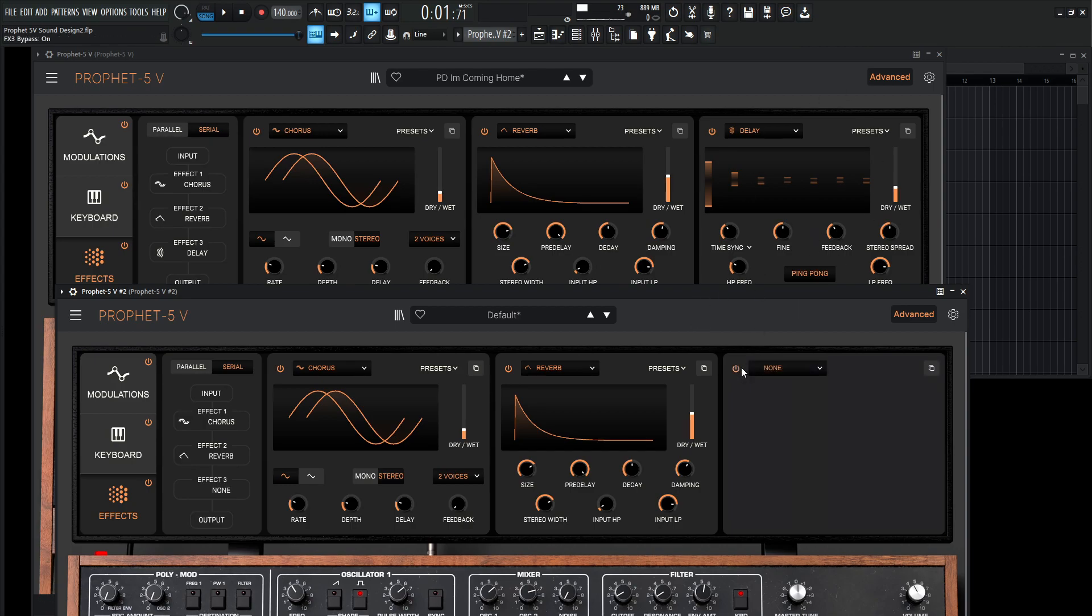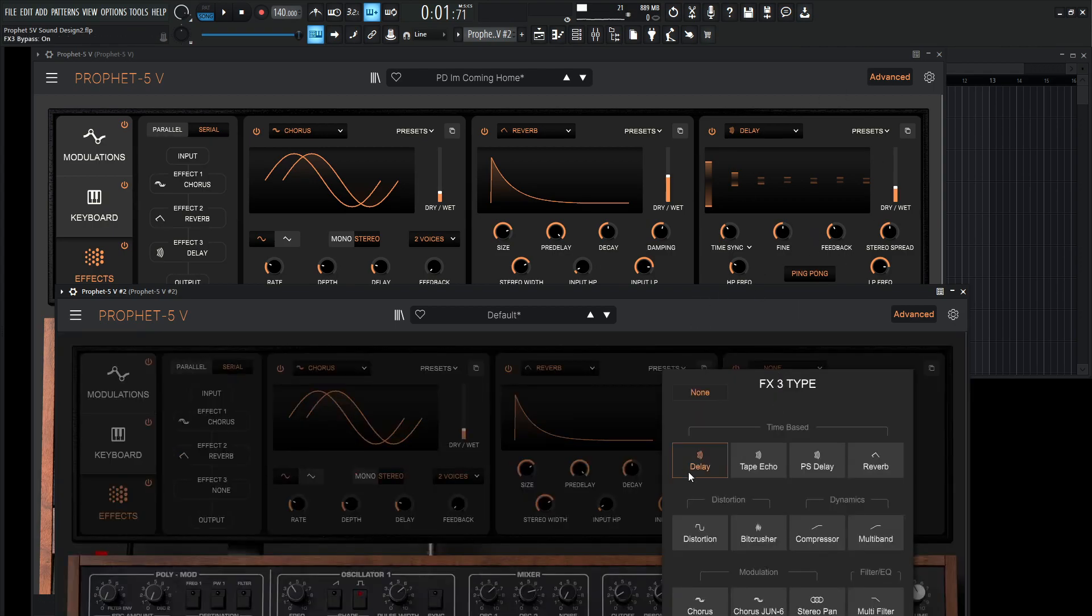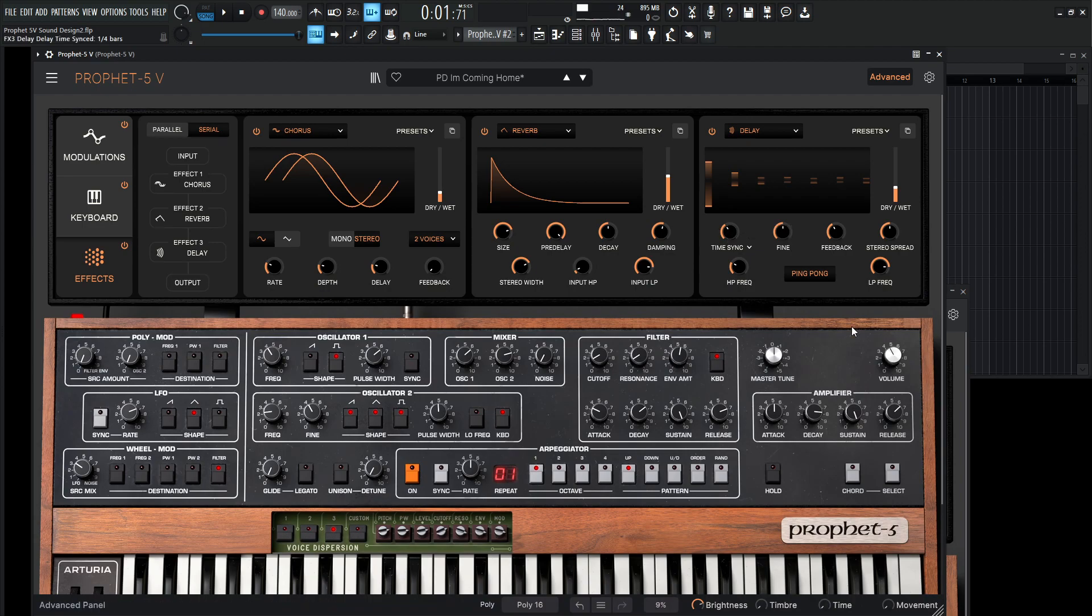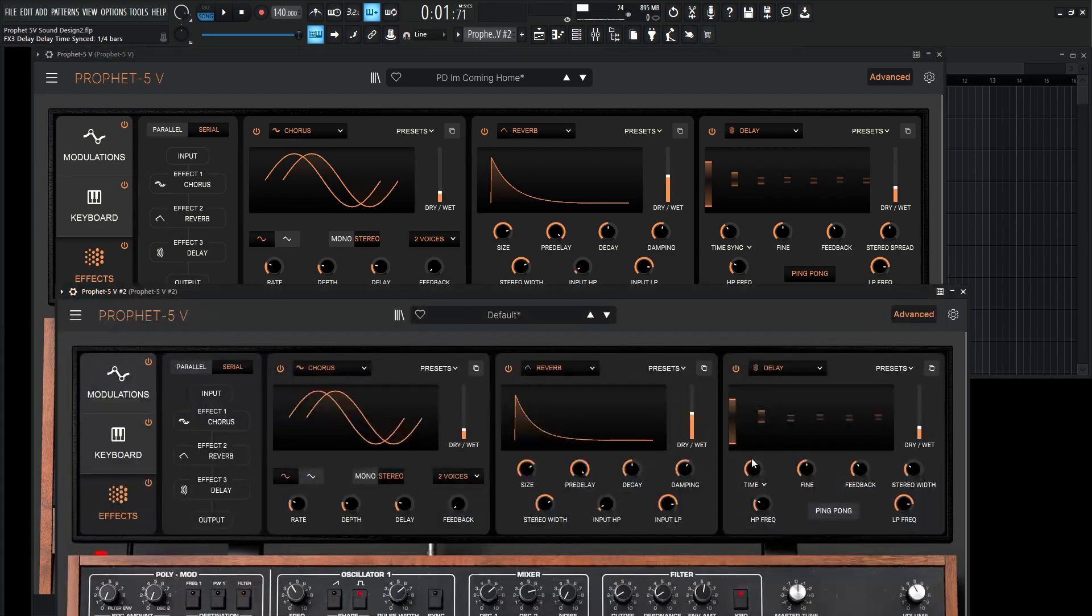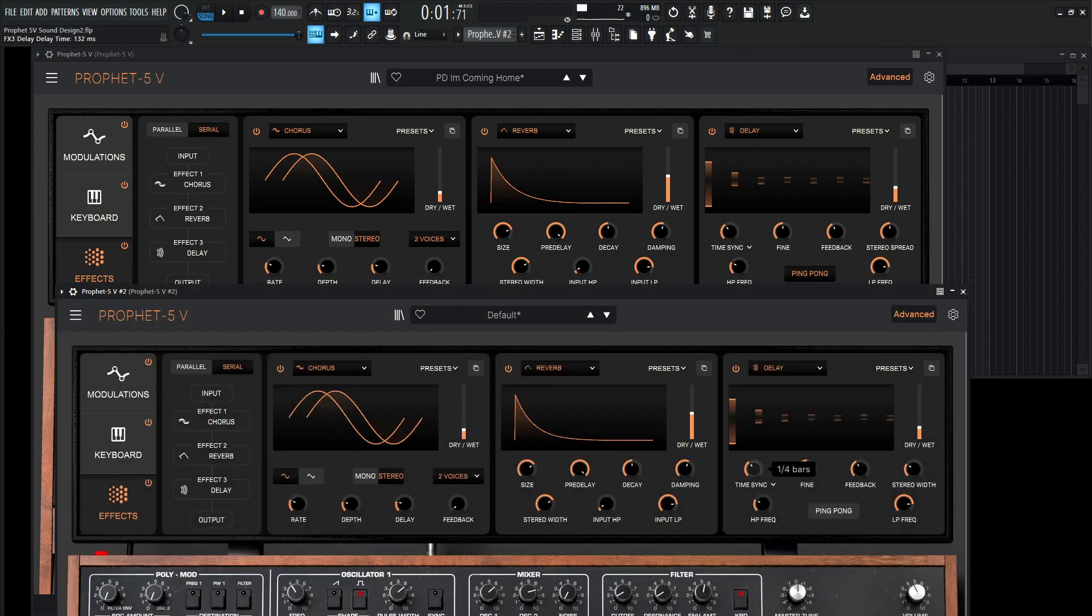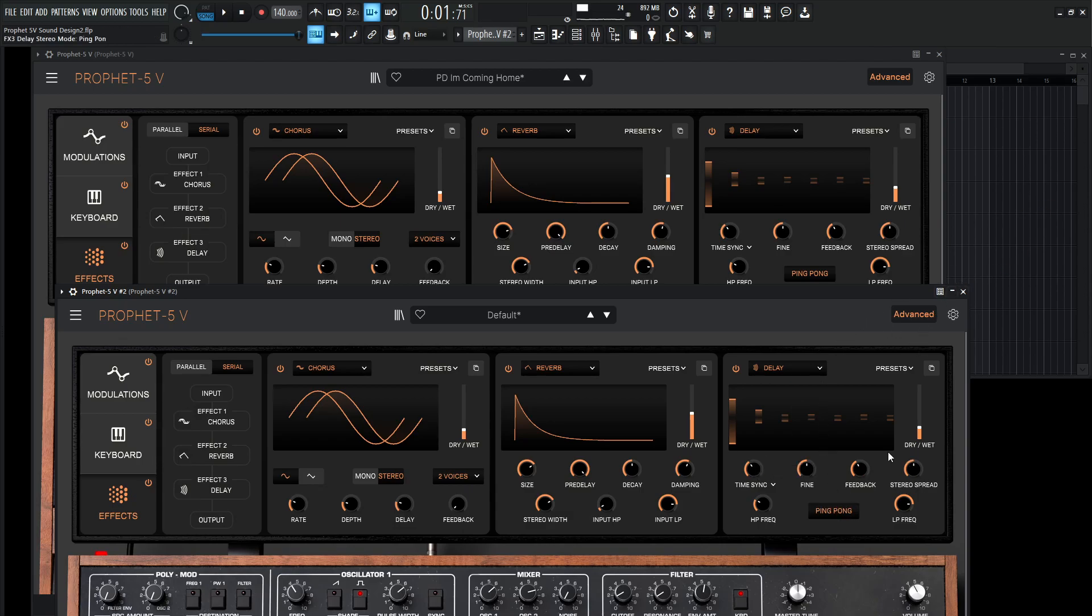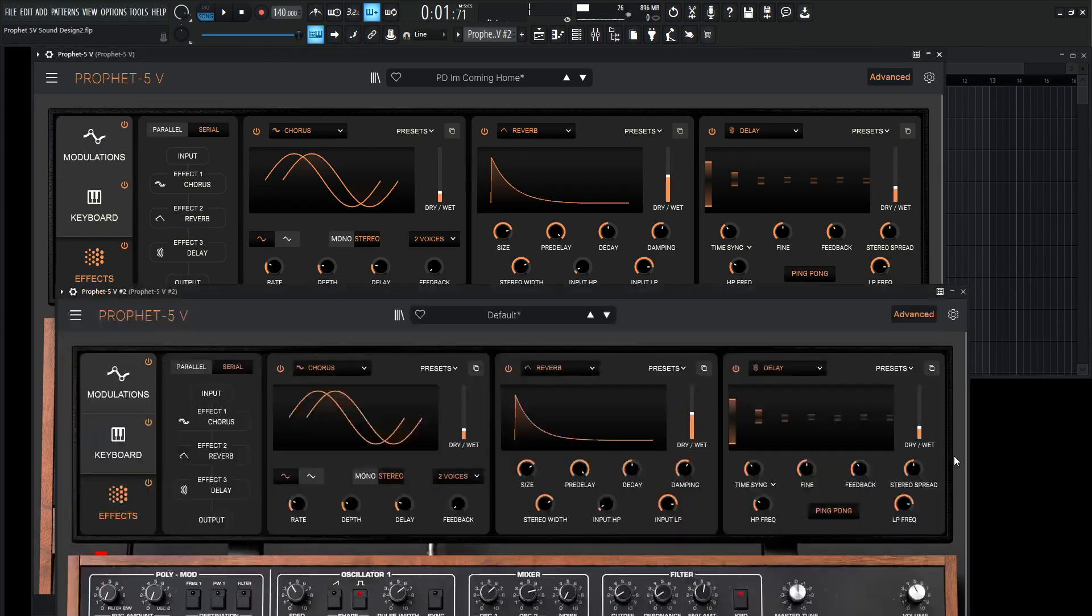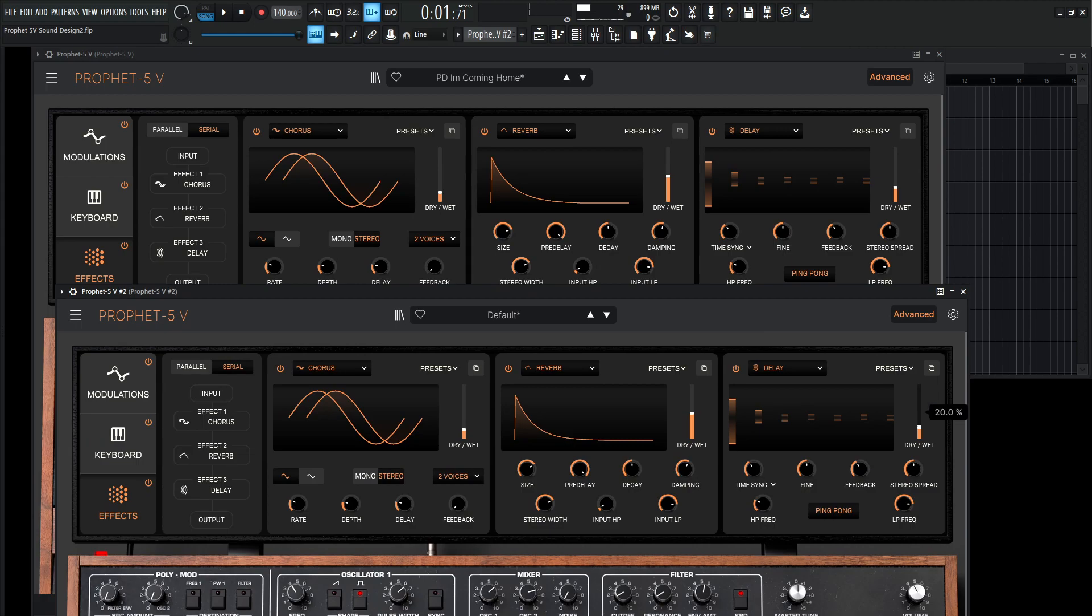And then now we need to add our delay, so let's turn this bad boy on, go to delay. We're going to be time synced to 1 over 4, so time synced to 1 over 4, which comes by default, which is nice. And then we're going to go ping pong because it's one of my favorite sounds. I don't know why, I just love ping pong, it's just one of the good things in life. In our dry wet, do we already do that 25.2? No, we need a little bit more. 25.2.